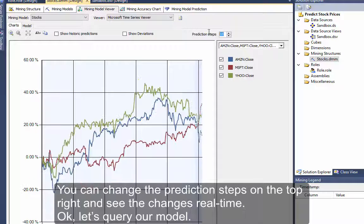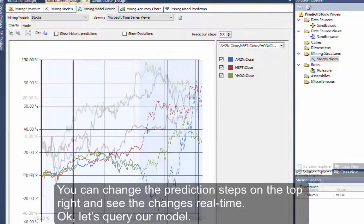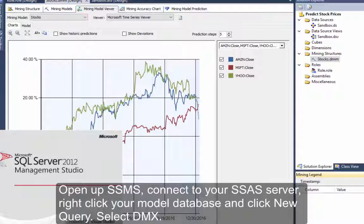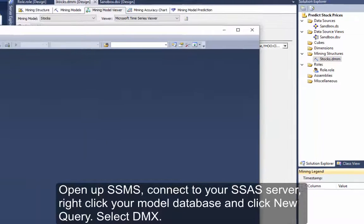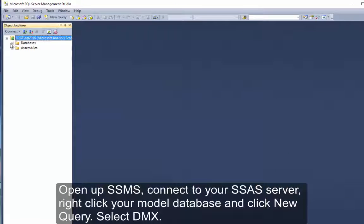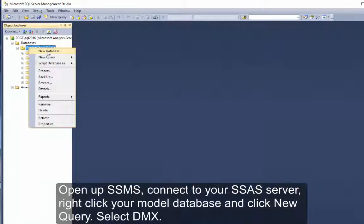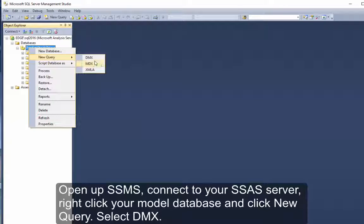You can change the prediction steps in the top right and see the changes in real time. Okay, let's query our model. Open up SSMS. Connect to your SSAS server. Right-click your model database and click New Query. Select DMX.